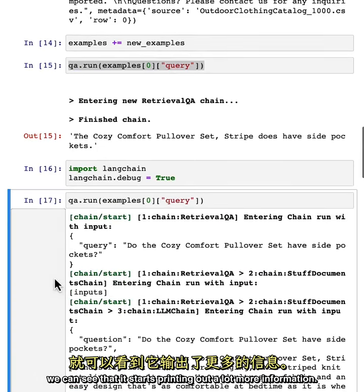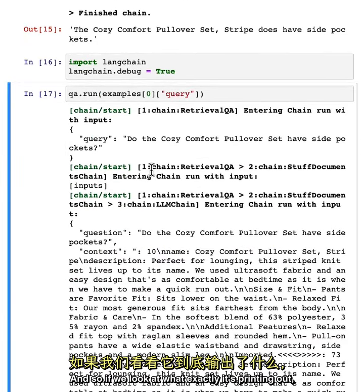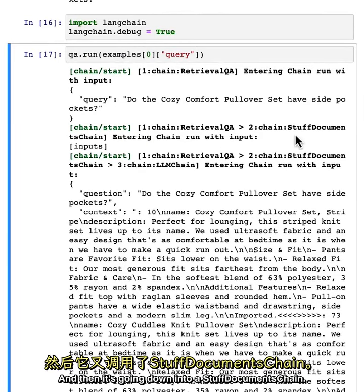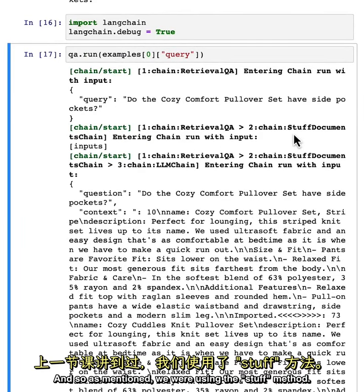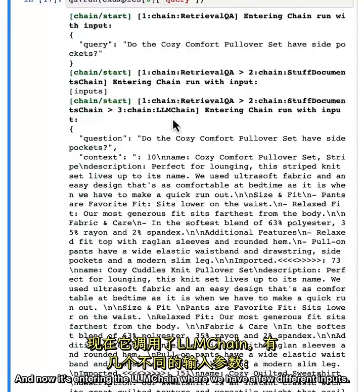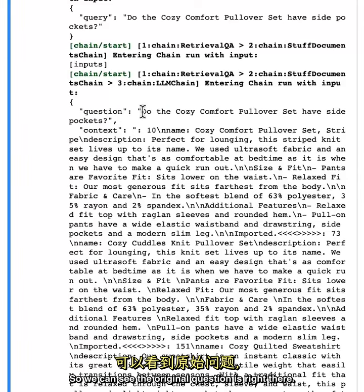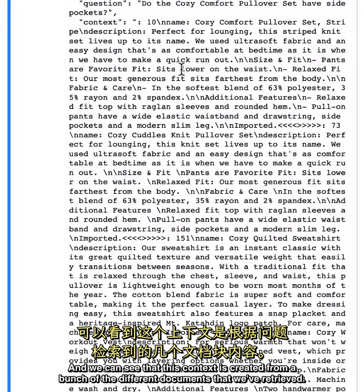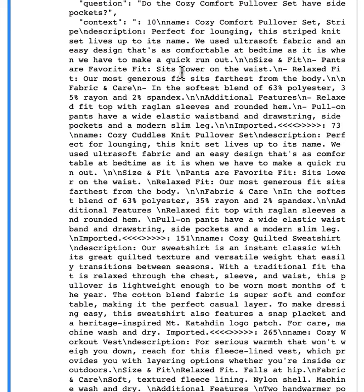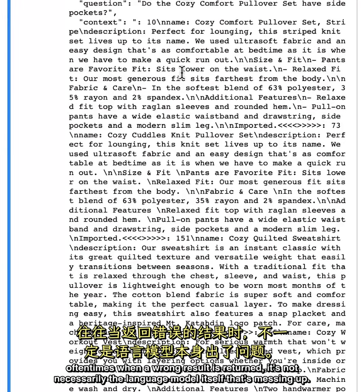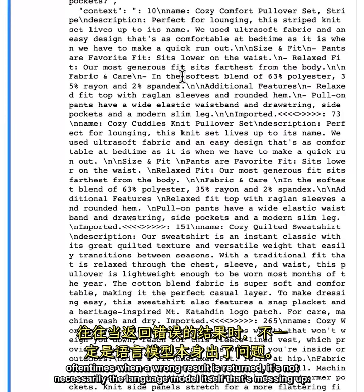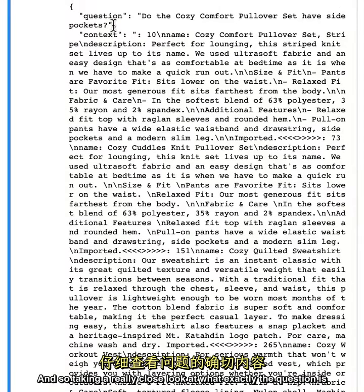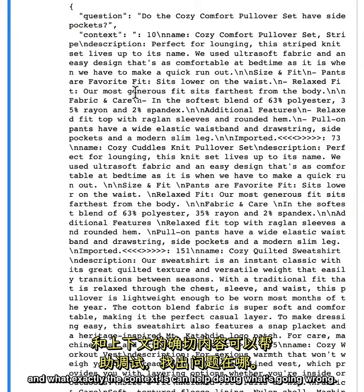Looking at what exactly it's printing out, we can see it's diving down first into the retrieval QA chain, and then going down into a stuff documents chain — we were using the stuff method. Now it's entering the LLM chain where we have a few different inputs. We can see the original question and the context created from the documents retrieved. When doing question answering, oftentimes when a wrong result is returned, it's not necessarily the language model itself that's messing up — it's actually the retrieval step. Taking a close look at exactly what the question is and what the context is can help debug what's going wrong.